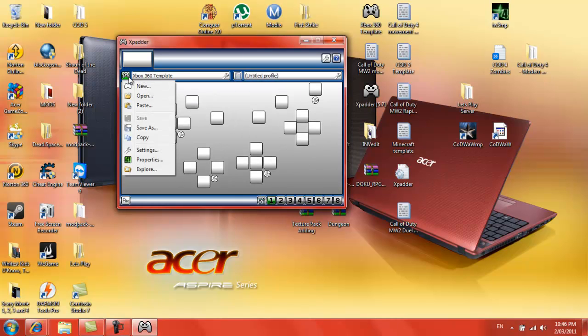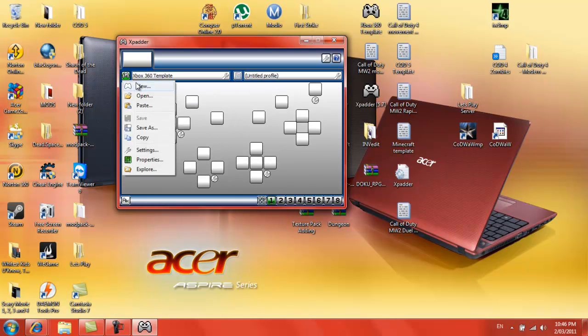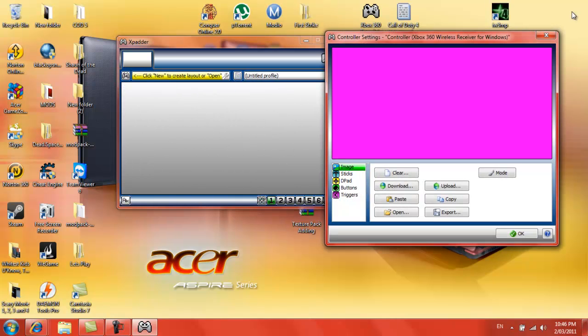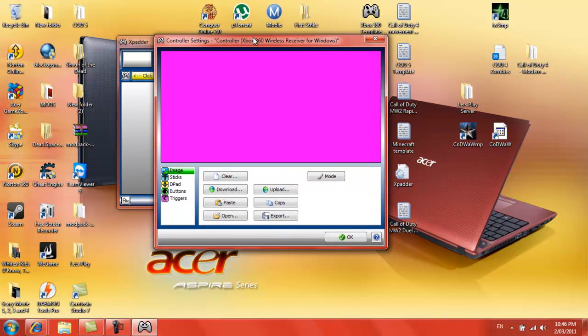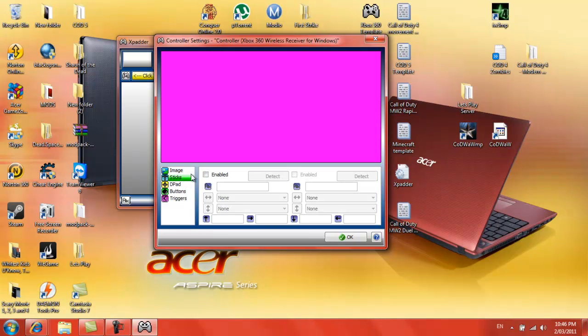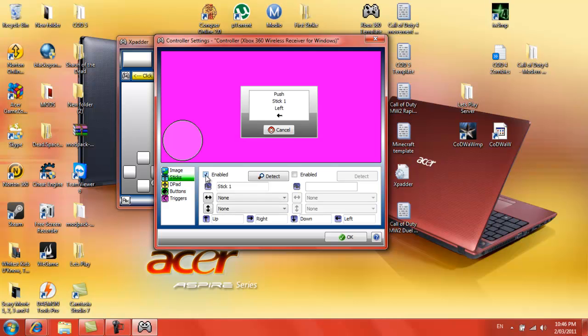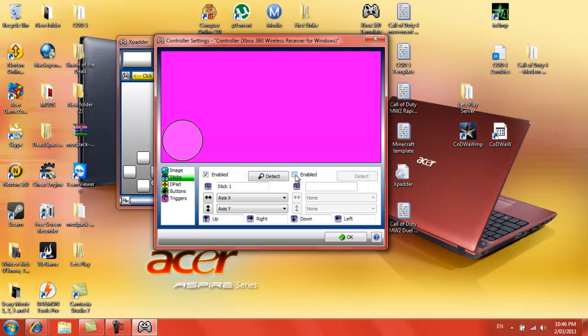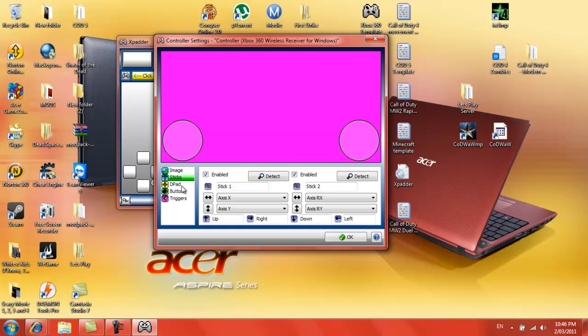I'm gonna completely create it from the beginning. So what you do is, I've got the template here, but I'll just do a new one. You want to do sticks, press enabled, and on the left stick you press left and up. Left and up for the right as well.